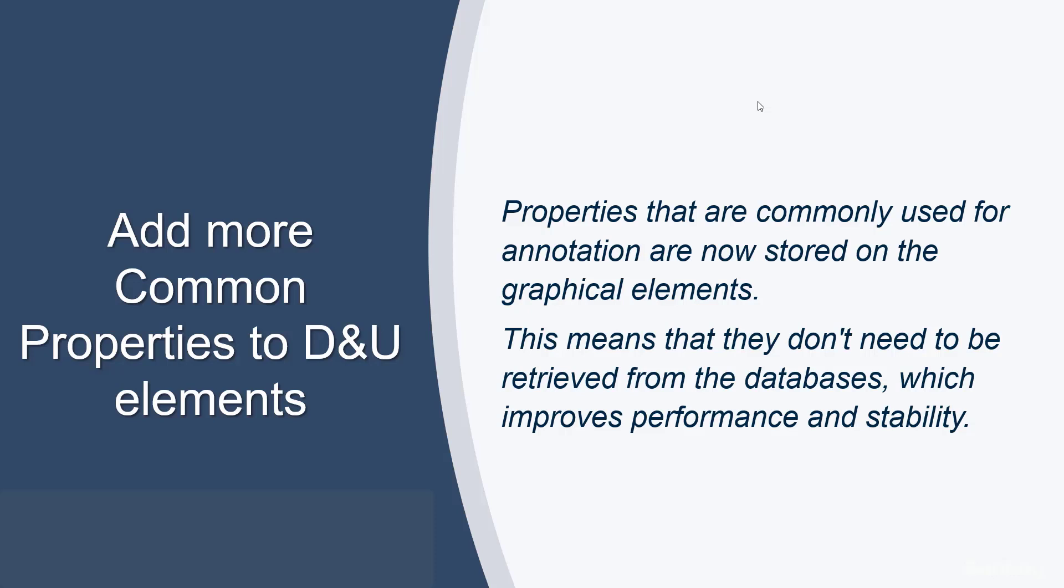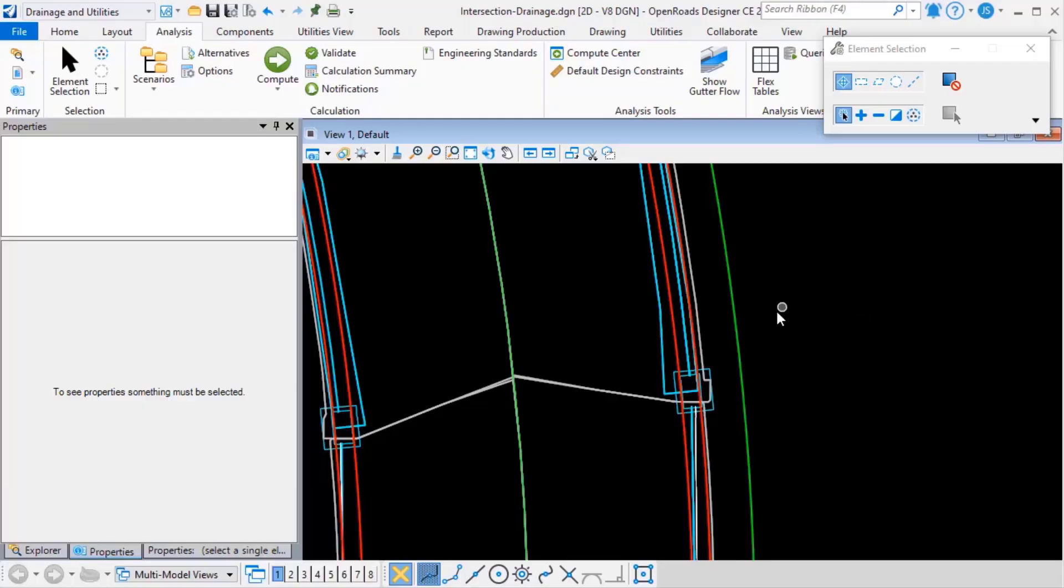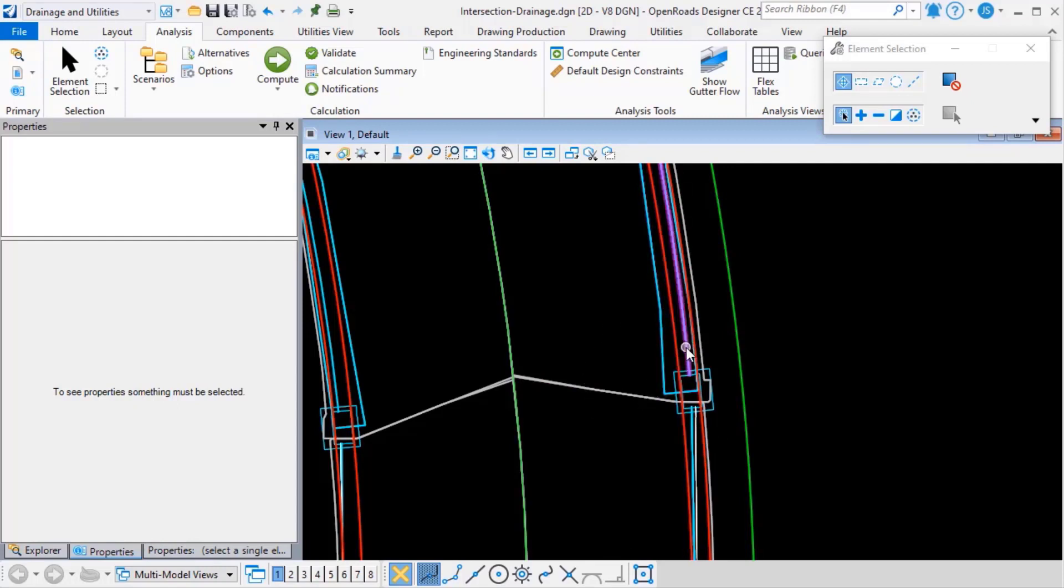Let's take a look at how this enhancement works. I've opened a design file that contains some drainage and zoomed in on one particular area of interest here.